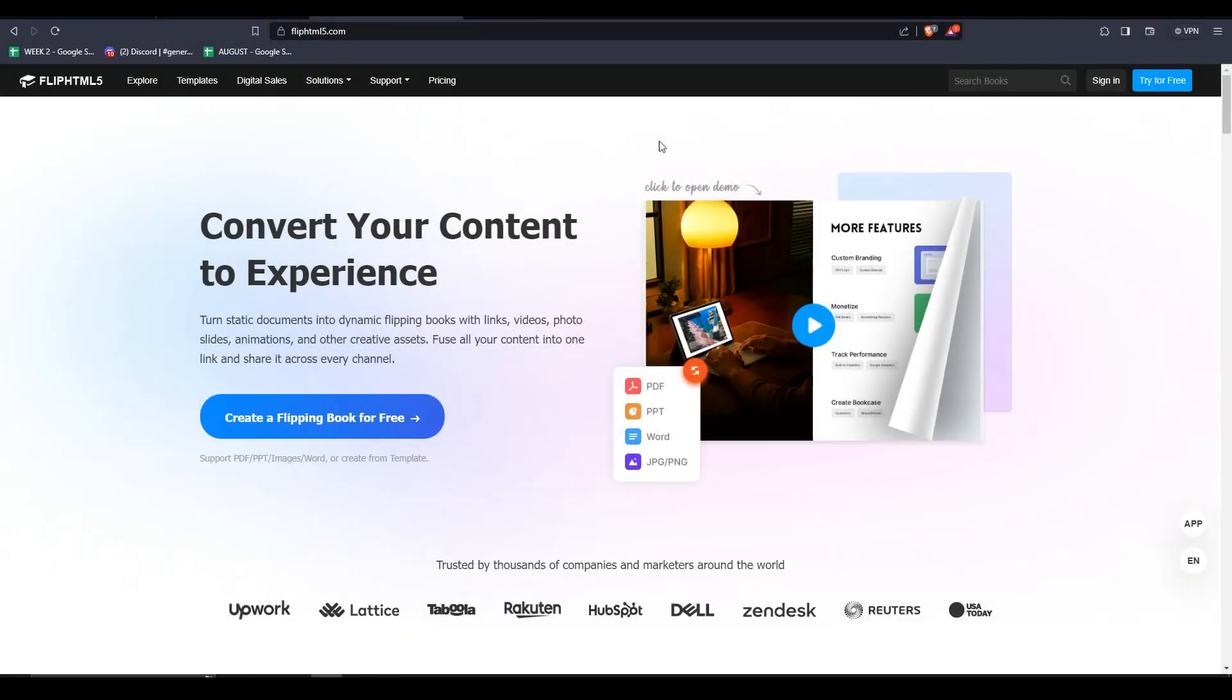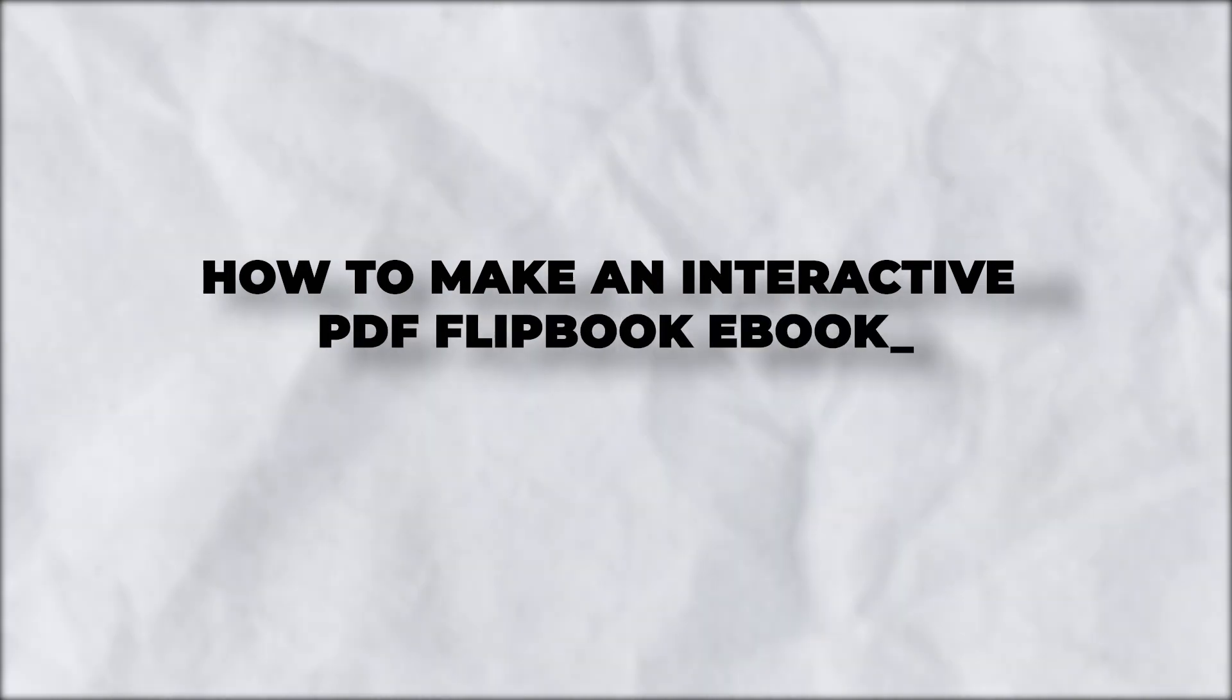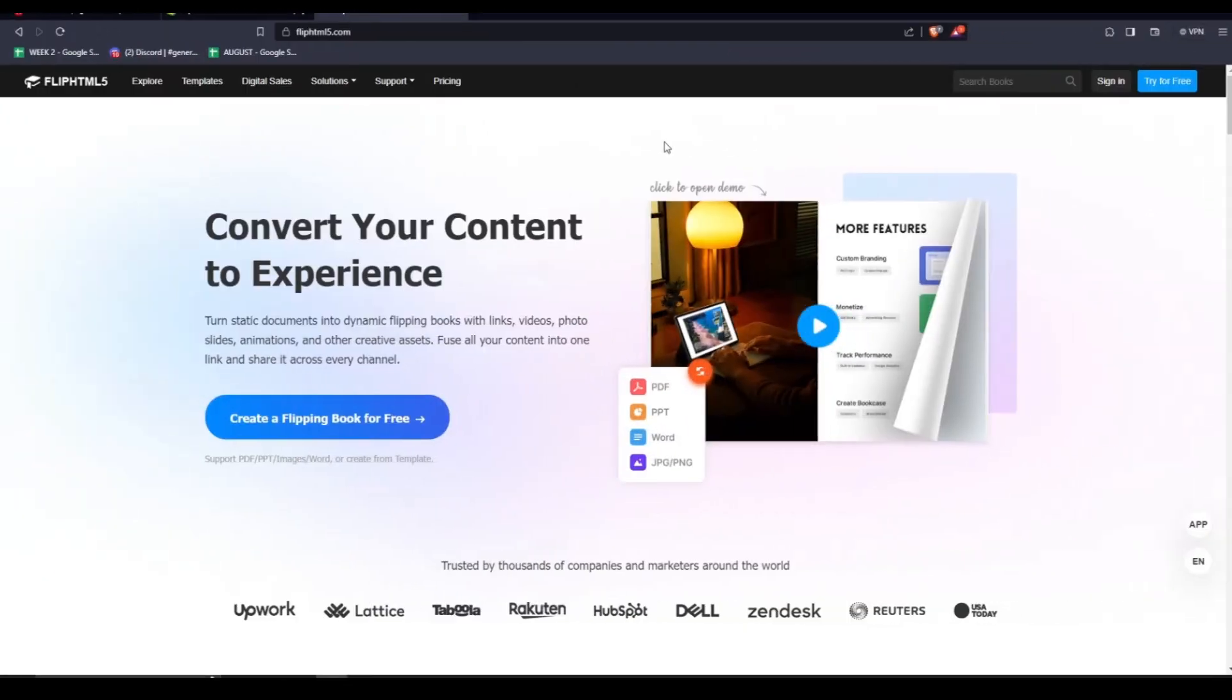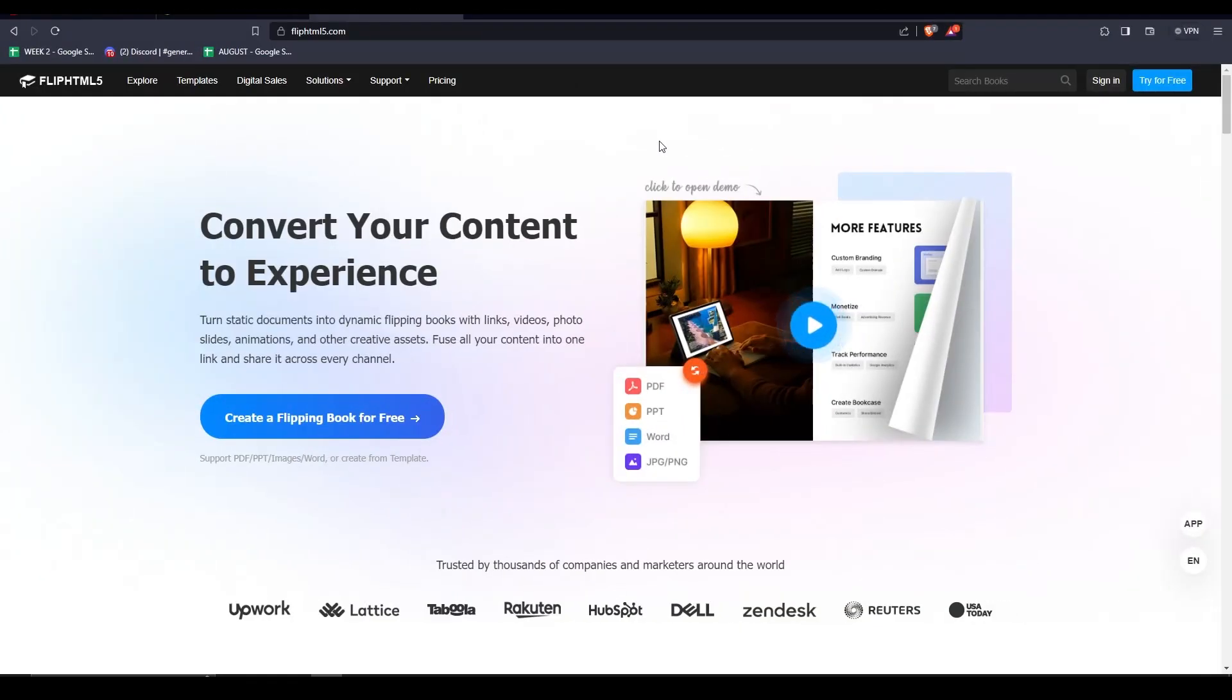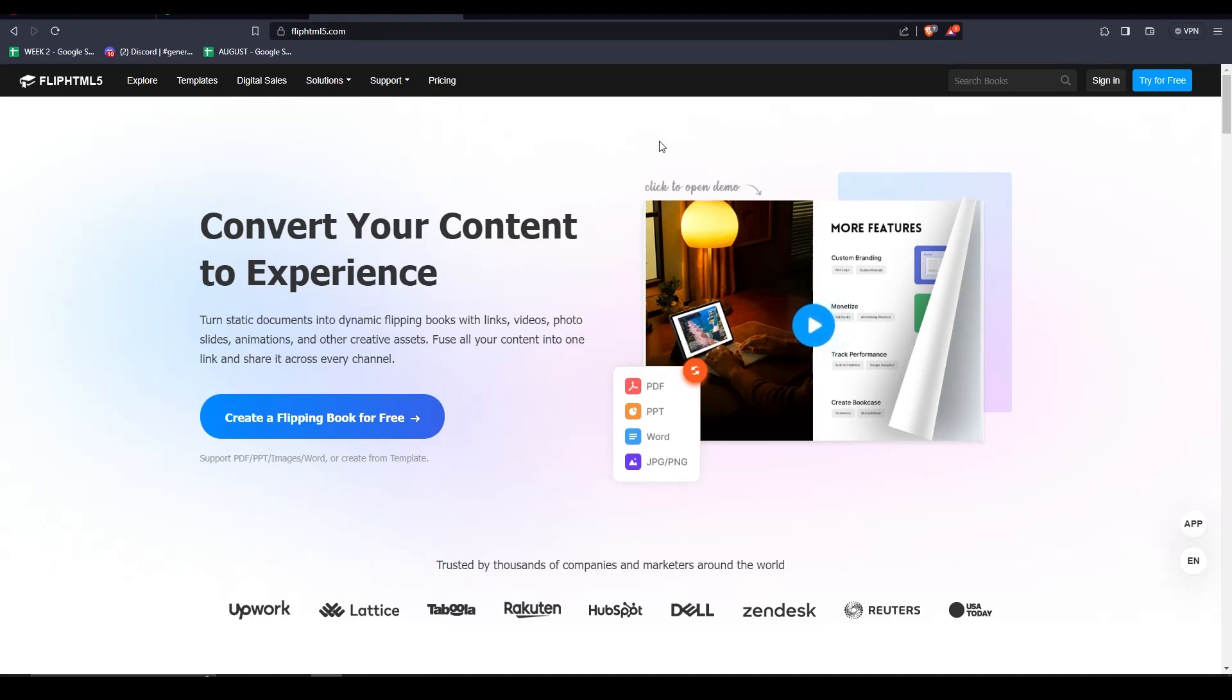Hey there and welcome back to another video. In this video, I'll show you guys how to make an interactive PDF Flipbook eBook. So, do you want to learn how to make a Flipbook for free? Well, it's actually really simple and I created this Flipbook pretty quickly and easily.